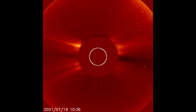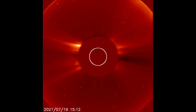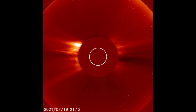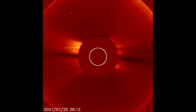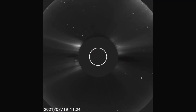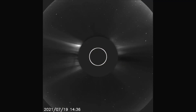Starting off today with the LASCO C2 filter, the latest solar flare is observed. This flare is weaker in strength than the last two flares that occurred on the 16th and 17th. Up next, the flare is seen with the ink filter at a slower speed for a better perspective.